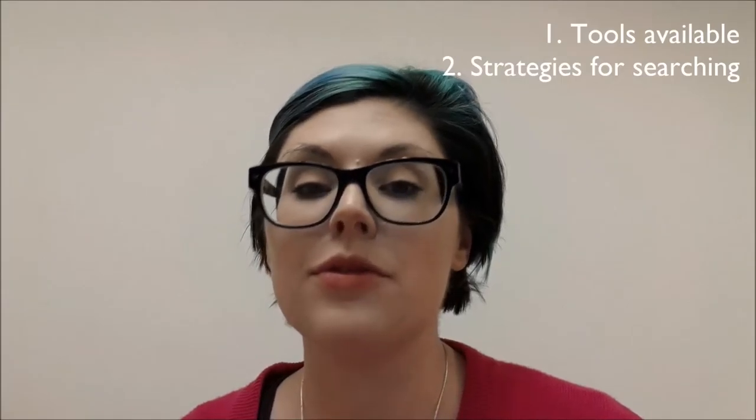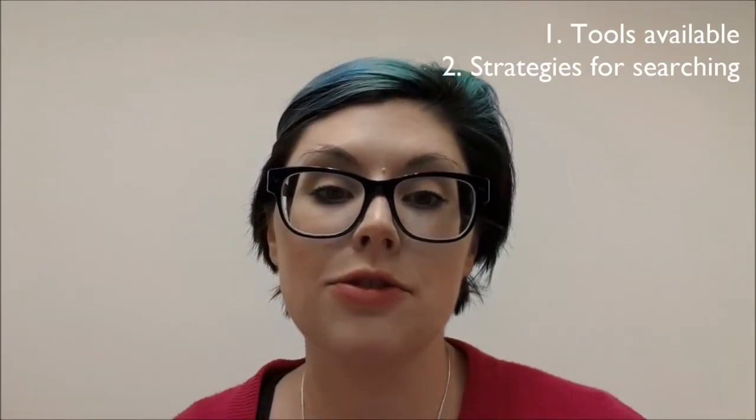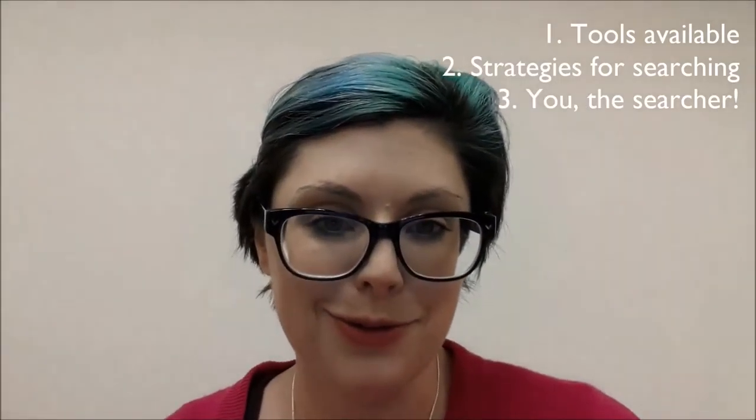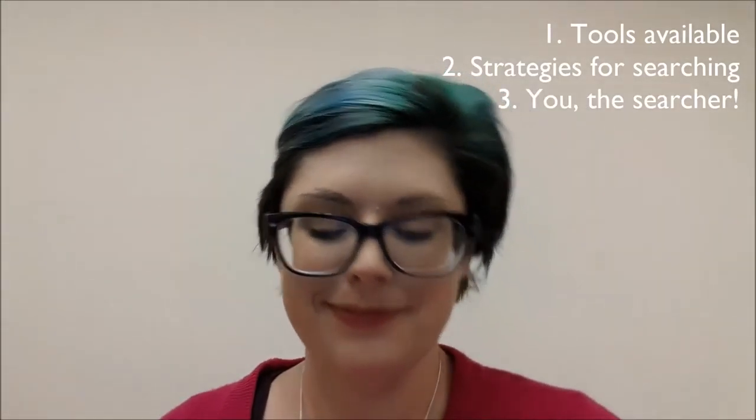Our focus this week will be on planning your search. In other words, developing strategies for locating the information that you need. I'm going to break down our lecture today into three parts: one, tools available; number two, strategies for searching; and number three, you as a searcher.